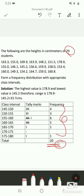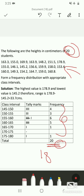When you add all the frequencies they should equal the total number of students, which is 20. If you get 18 instead, you have to go back through the data and find where you missed an observation and add it to the appropriate class interval.